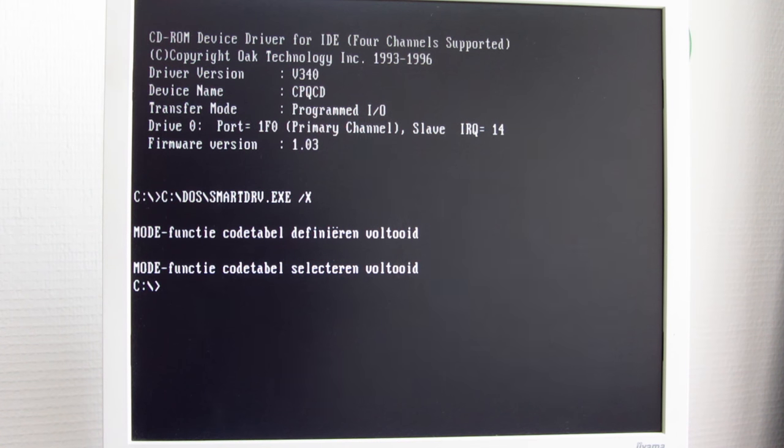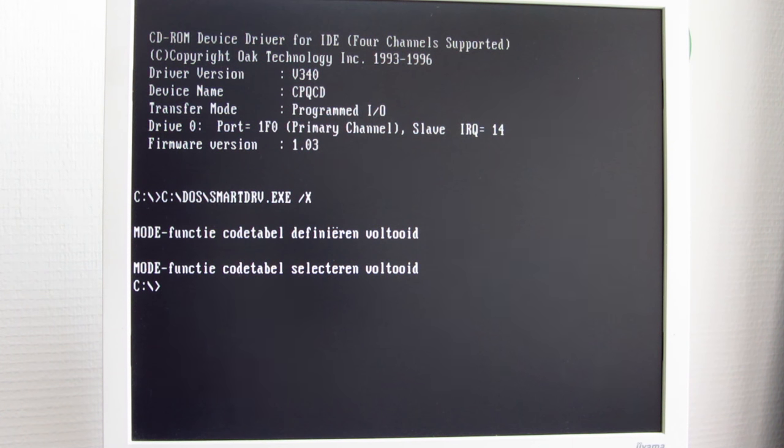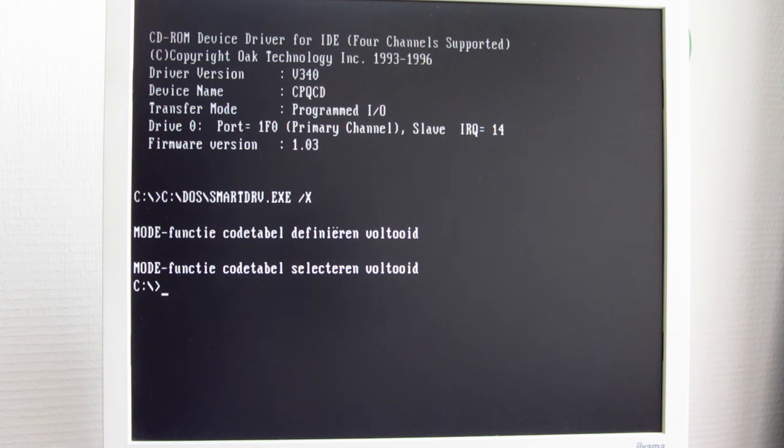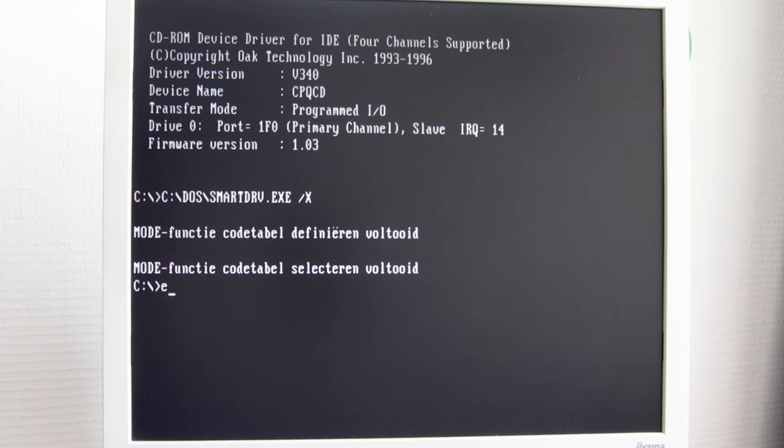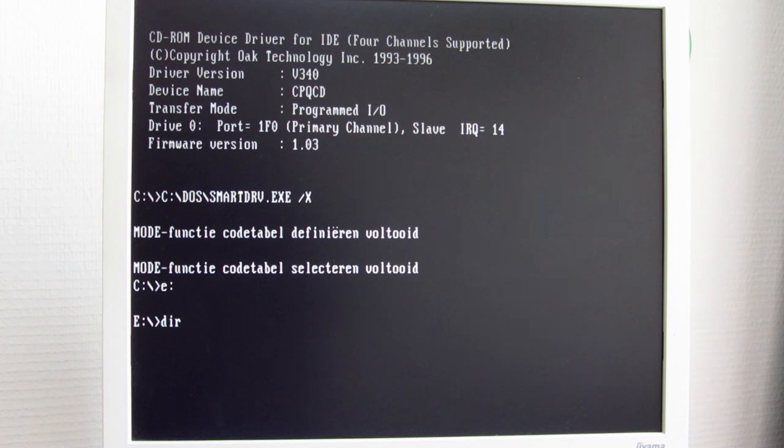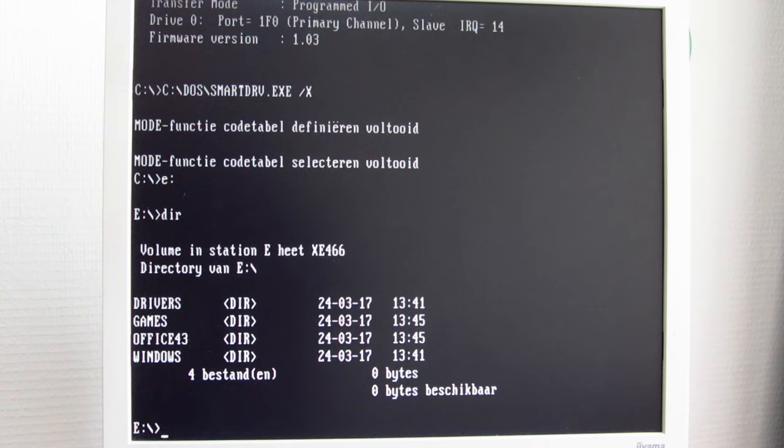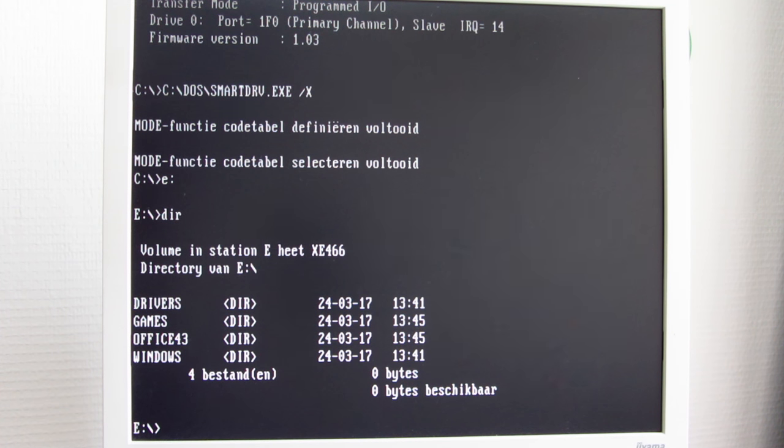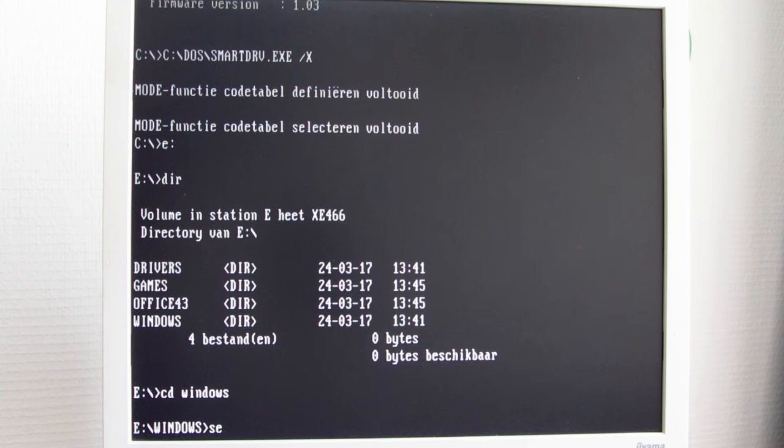Let's put in the disk. I named the drive CPQCD for Compaq Compact Disk, which is funny. Let's go to the E drive, do a directory listing. Let's see if it actually accesses the drive. Okay, there we go. Now we can see the Windows folder.